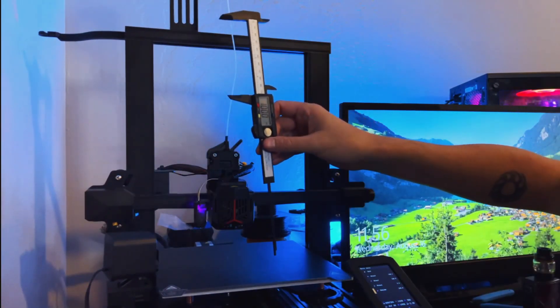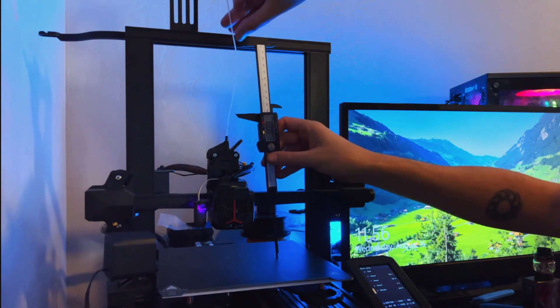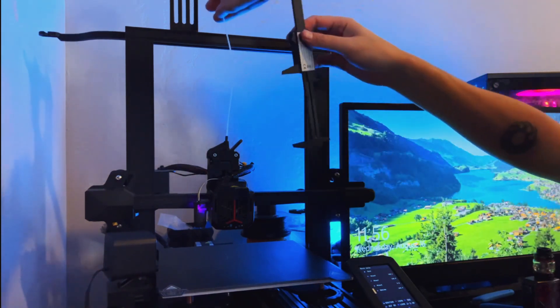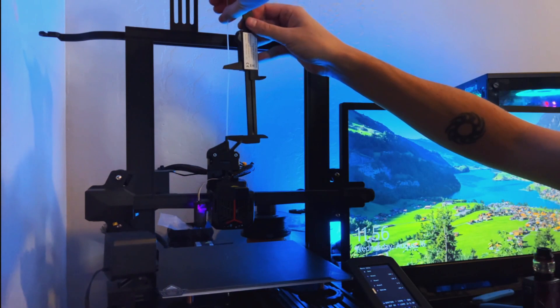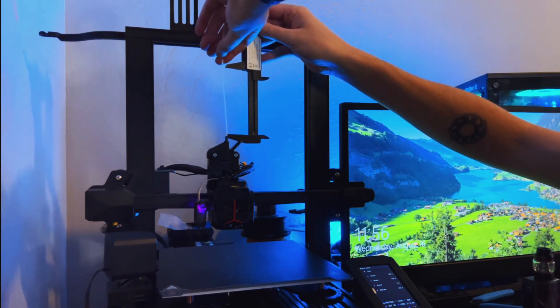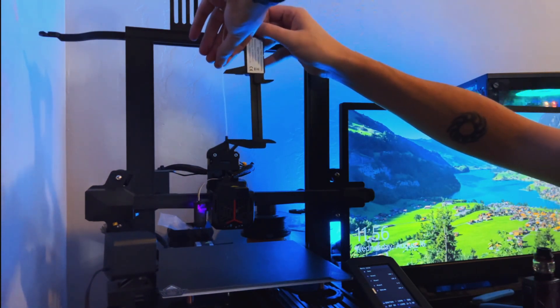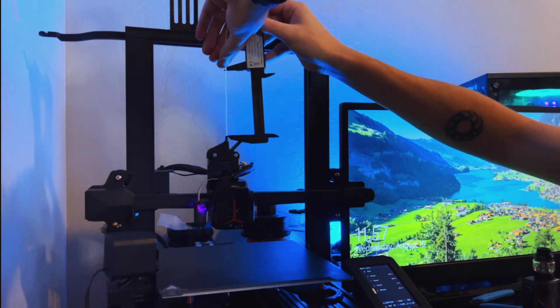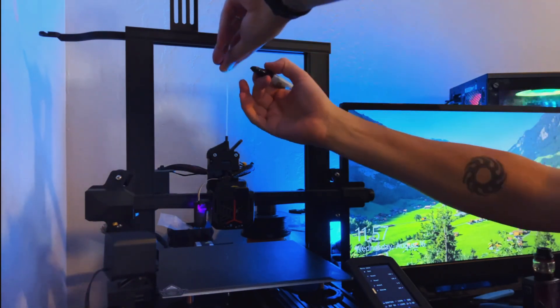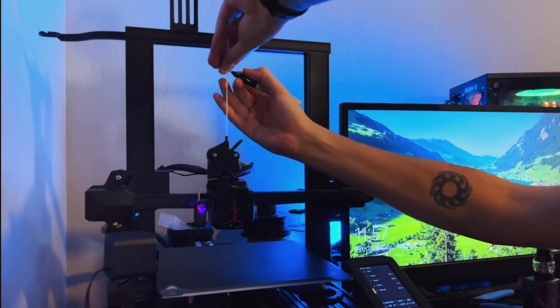I'm going to set my calipers to 100 millimeters and then measure 100 millimeters from the nozzle. Note where that is, try to be as exact as possible, and then go ahead and mark the filament with a Sharpie.